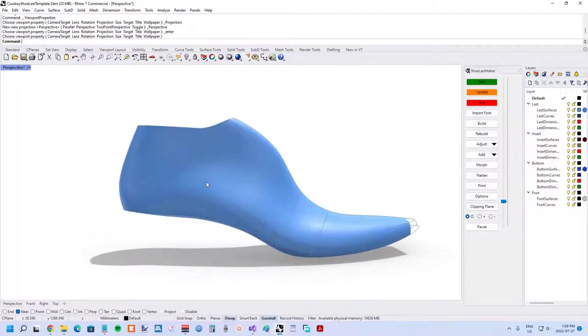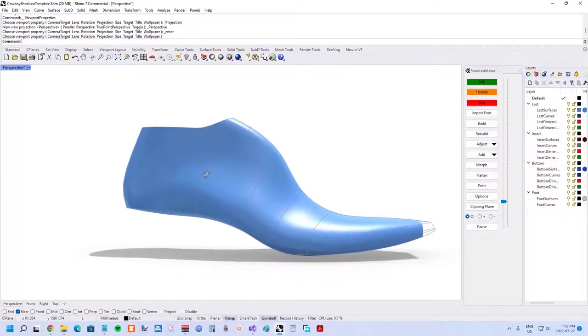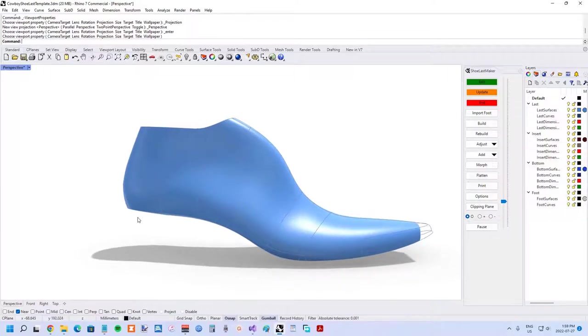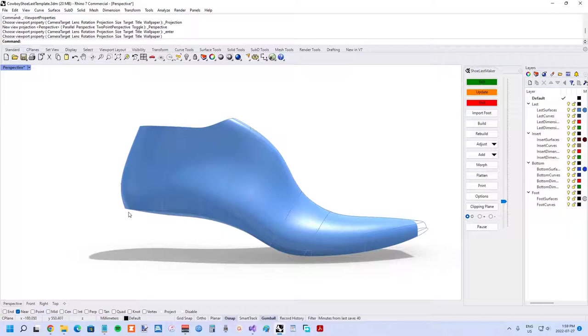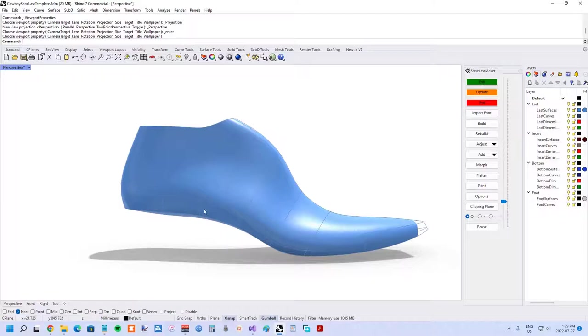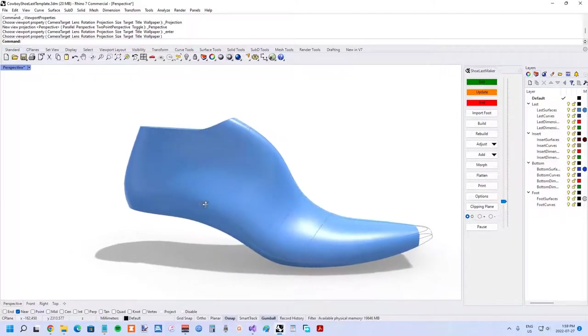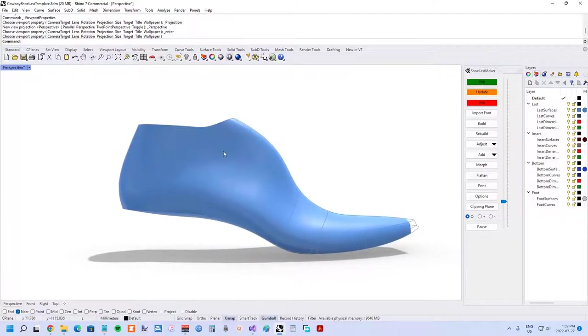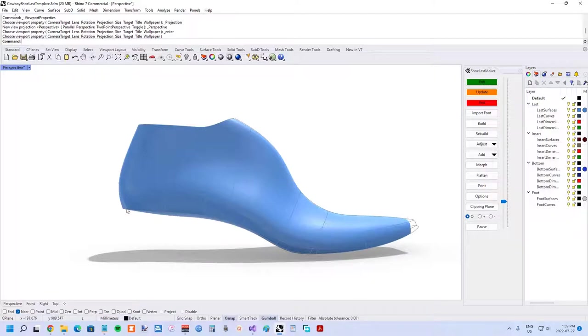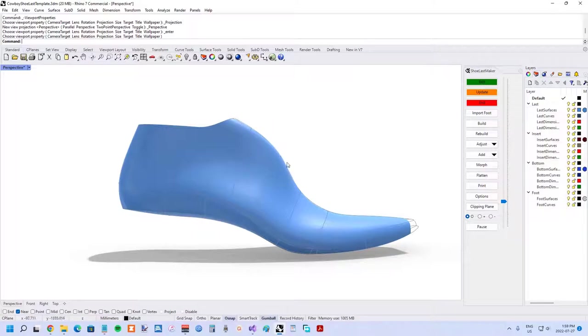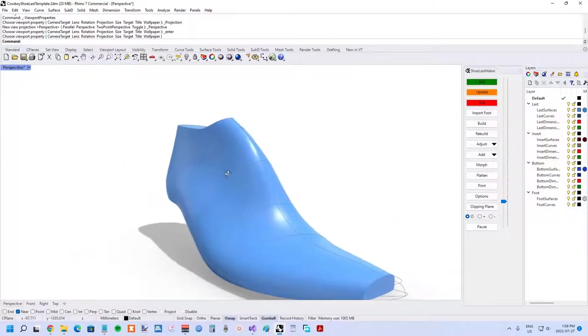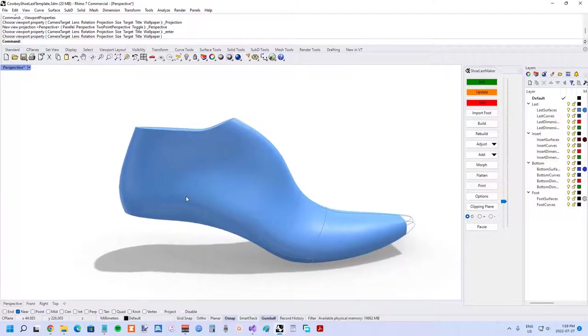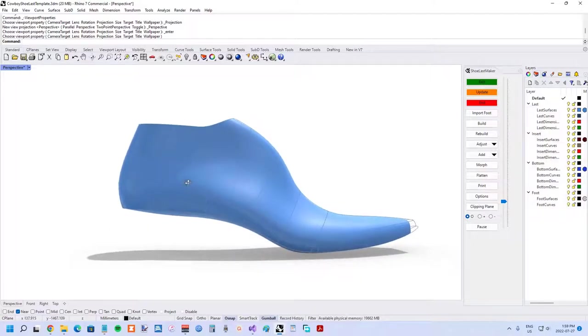The cowboy boot shoe last is very flat and the wedge angle has to do with the construction method used in cowboy boots. Because it's so flat, the wedge angle is so close to horizontal despite the significant amount of heel height. This pushes up the dorsal profile here, and so this shape wouldn't have been previously possible in older versions of shoe last maker.